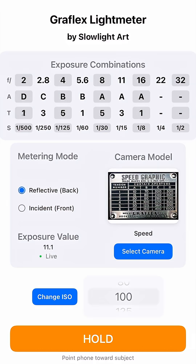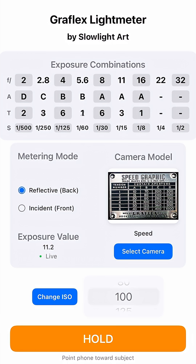Let me show you the app. On top there are exposure combinations: first the F number for your lens, then A and T lines — A is the curtain shutter aperture settings and T is the curtain shutter tension settings for your Graflex. The bottom line S is just regular speed settings, so if you use the top and bottom lines you can use it with any camera — you don't need to have a Graflex.